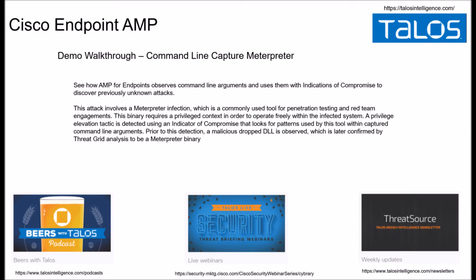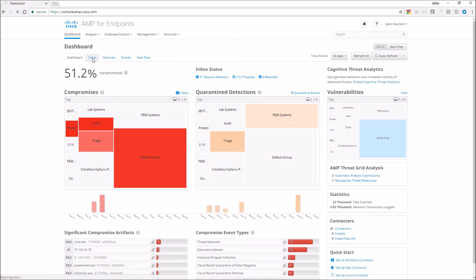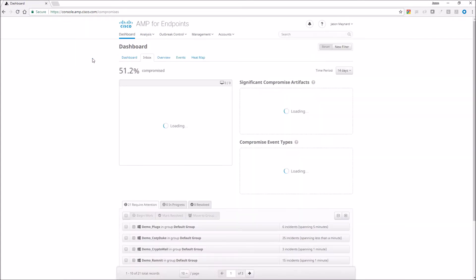Meterpreter is used with pen testing, red and blue team exercises. Meterpreter requires privileged access, and Cisco's Endpoint AMP detects a privileged elevation tactic using an IOC. Pretty cool stuff. Prior to the detection, a malicious DLL is observed, and we later confirm this with Threat Grid.